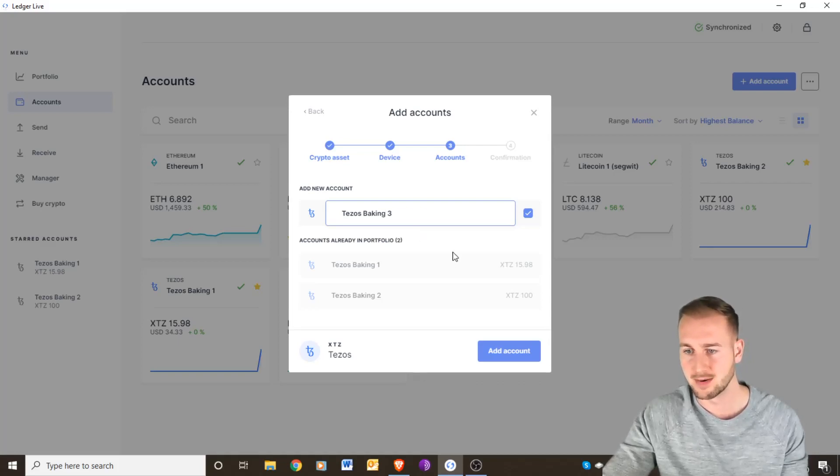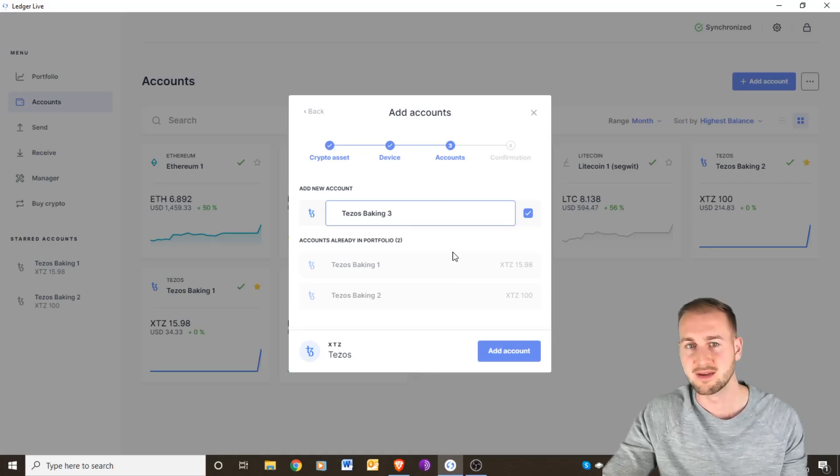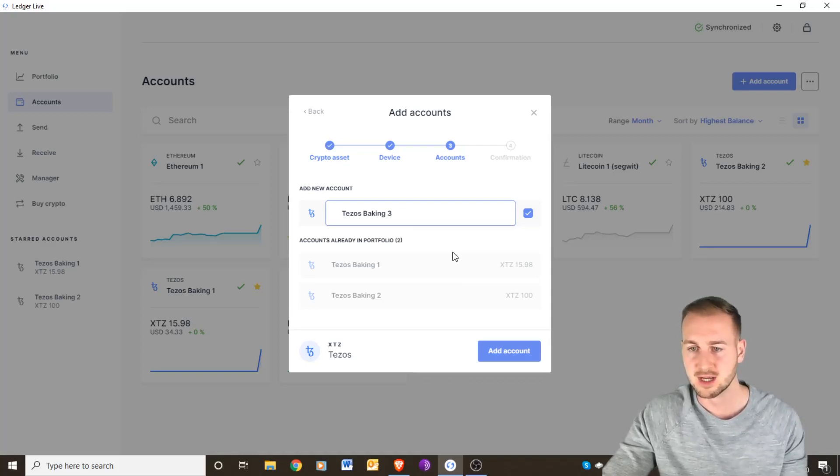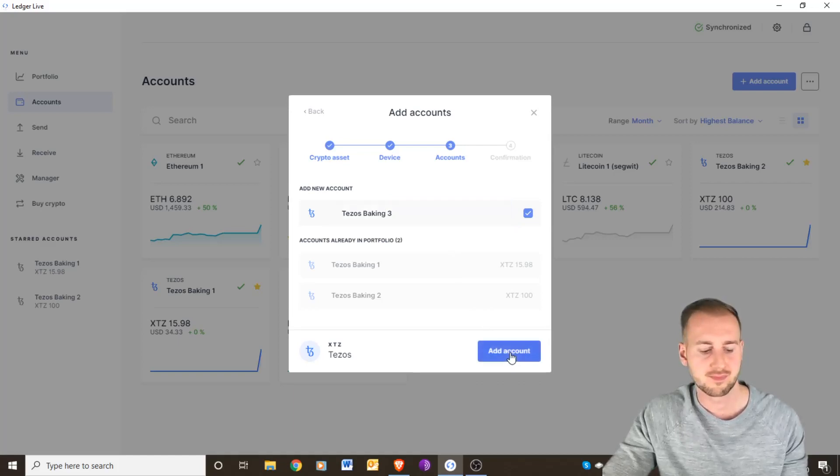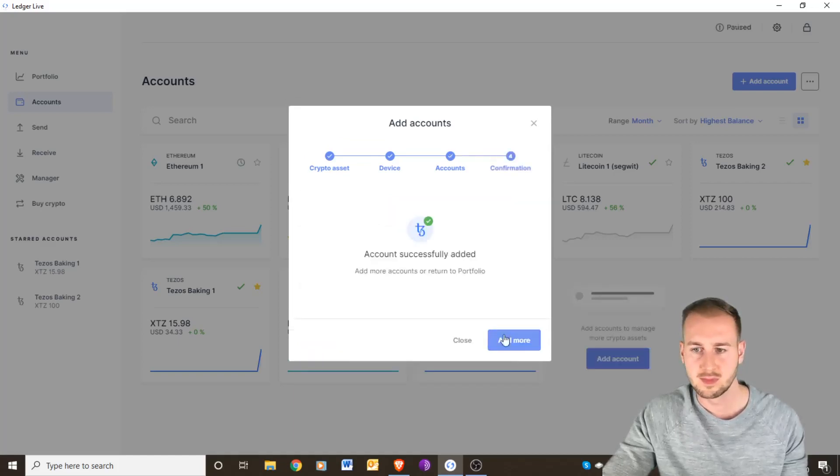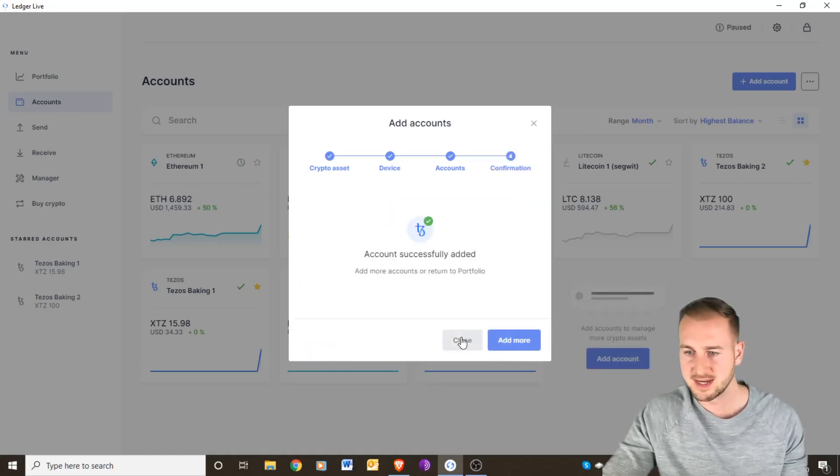You can also see if different delegation pools actually provide better yields. I'm going to add this account now. Account successfully added and then I am going to close this down.